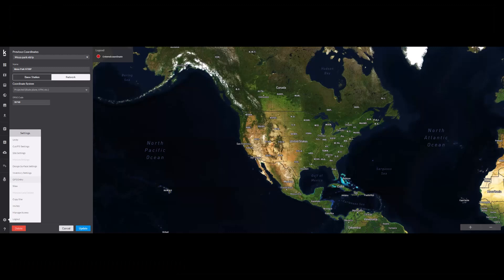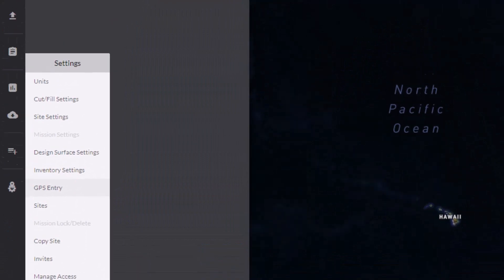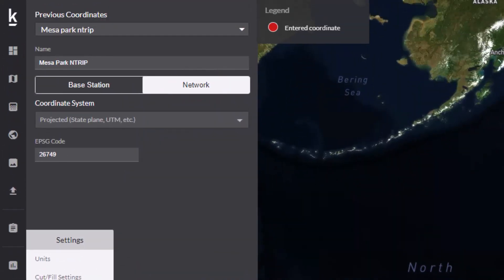First things first, you'll need to make sure you create a GPS entry within Kespri Cloud that contains the EPSG code for the area you will be flying. While this information is not required to plan and fly your mission, it will be required when you upload the data. Within Kespri Cloud, choose Settings, GPS Entry, and choose the Network tab. Provide a name for the connection and provide the EPSG code. Make sure to save the entry when finished.